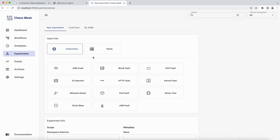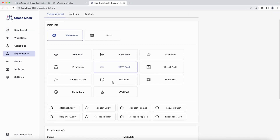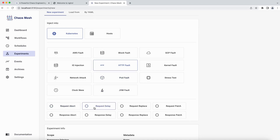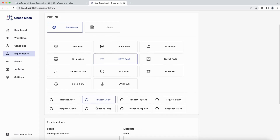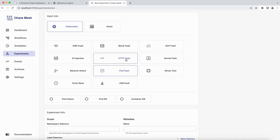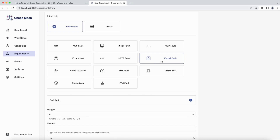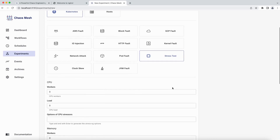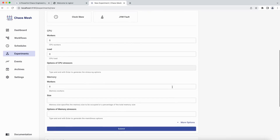There are a lot of fault types available. You can see HTTP fault - you can make a request abort, add a request delay, replace a request, replace or abort a response. By injecting these faults you can understand what happens and how you can recover when issues occur in a live environment - this is the main intent of Chaos Mesh. There is also kernel fault, and you can use a stress test specifying number of workers, load, memory size, and how much you want to stress it.